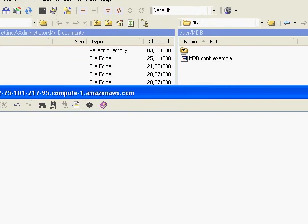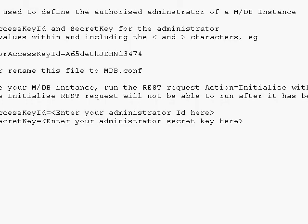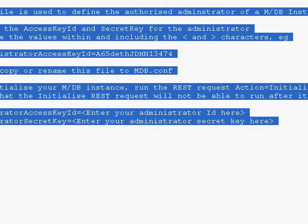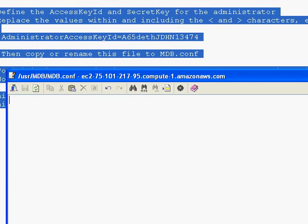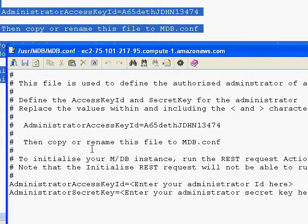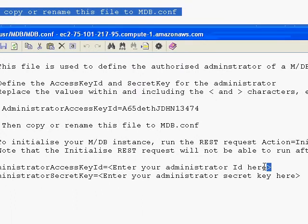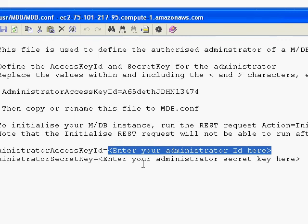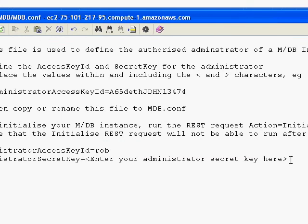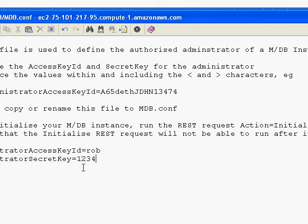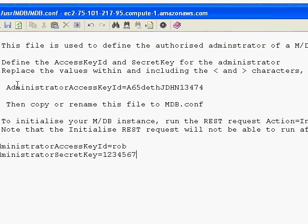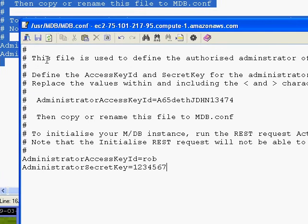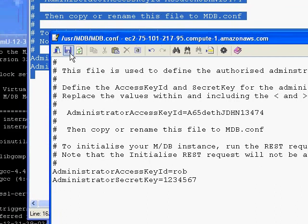We're going to then go over to our original one and cut and paste all of its contents into our new window, our new file. And then I'm going to just set up an access key ID of rob and a secret key, 1234567. Not very secure, but this is just a demo. In your production version, you'd obviously use a more sensible combination.